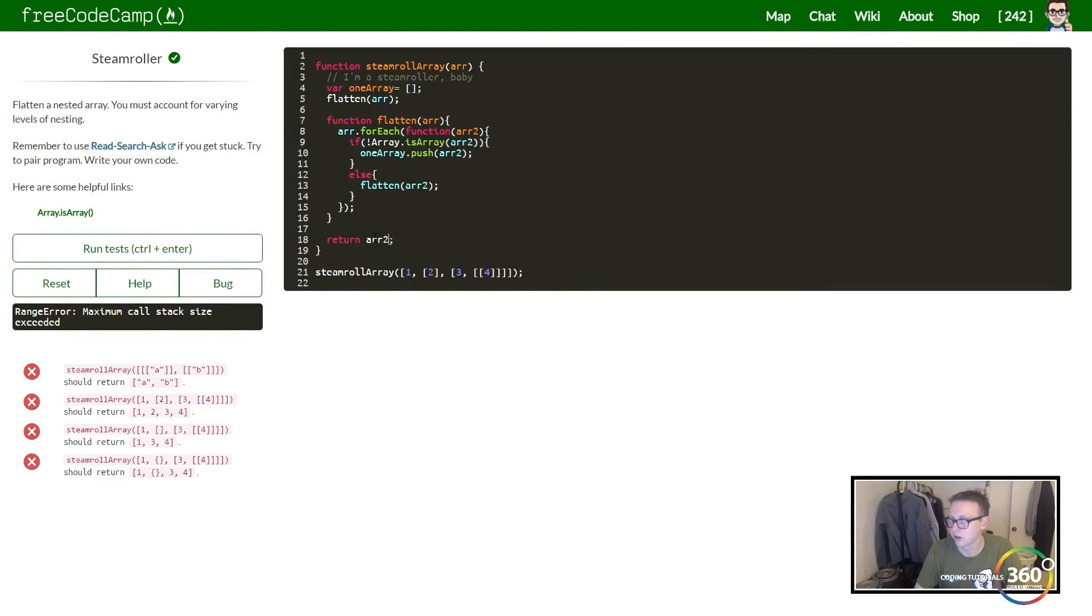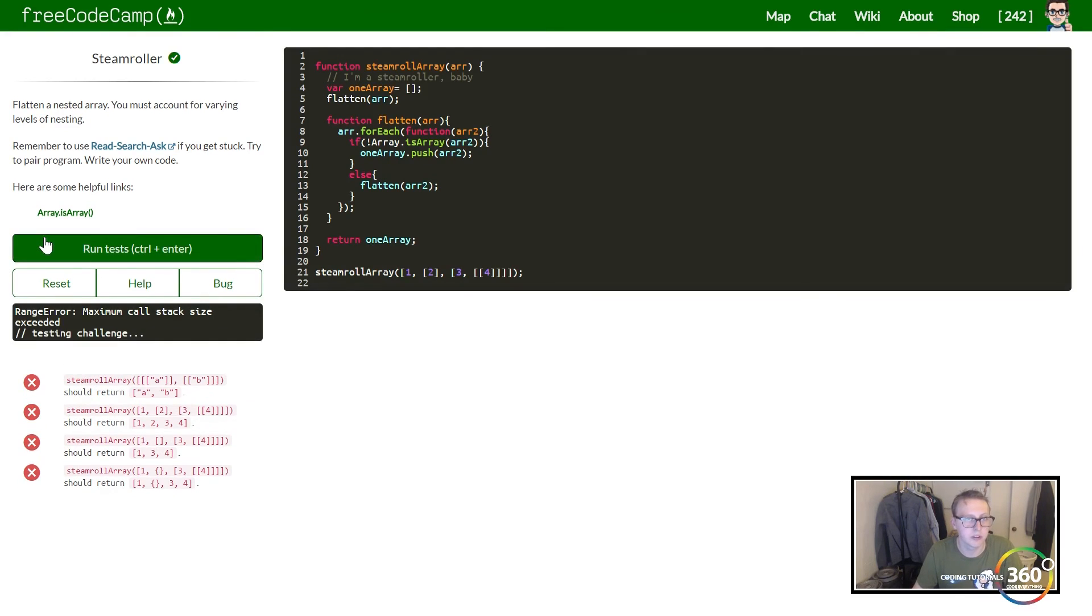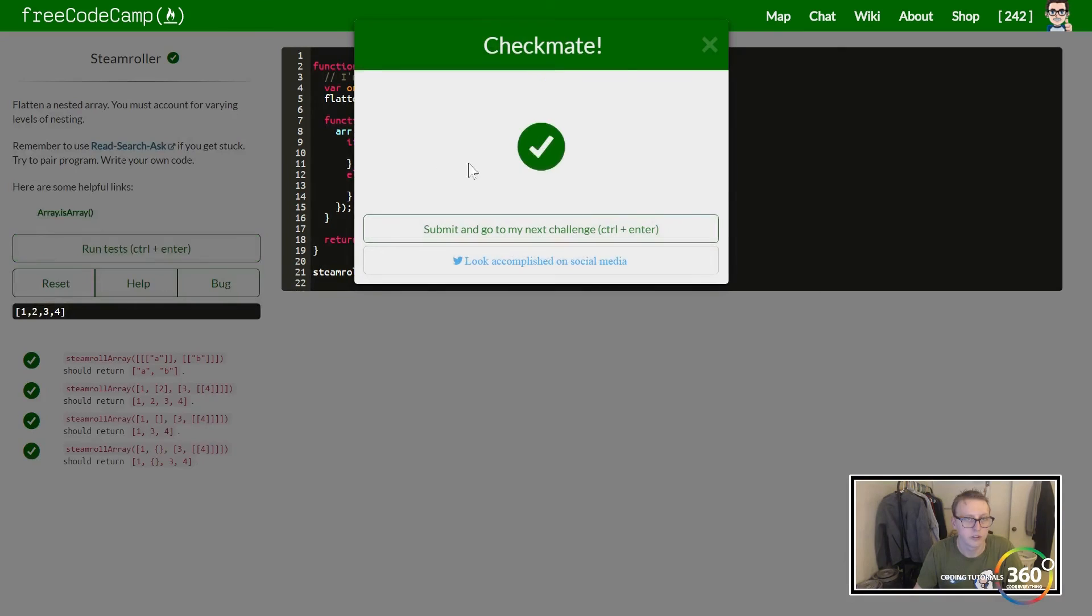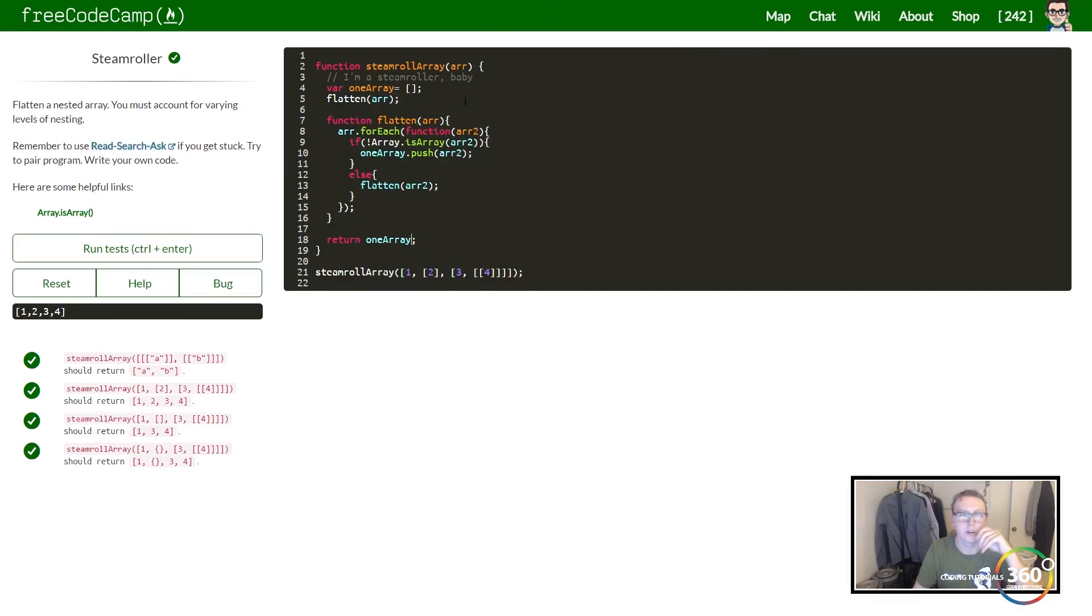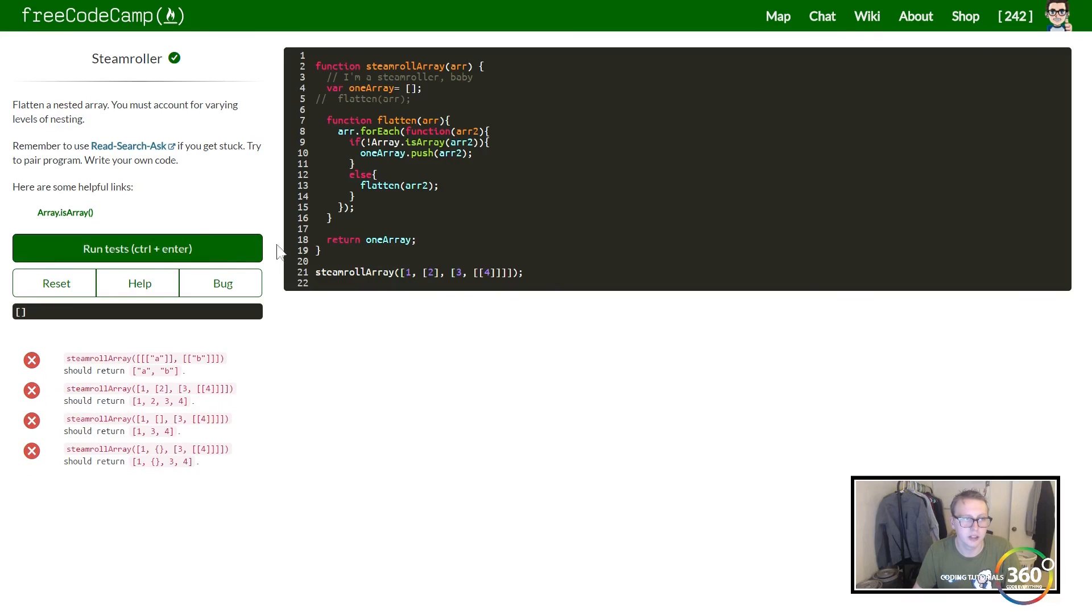And then we can go ahead and return arr2 - excuse me, our oneArray. Now when we run this, you'll see very nice, everything works.